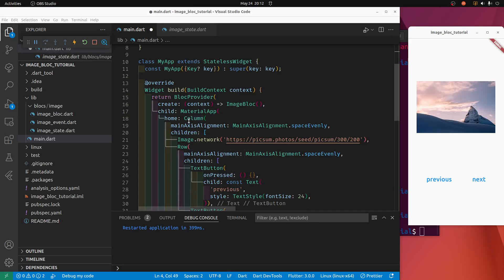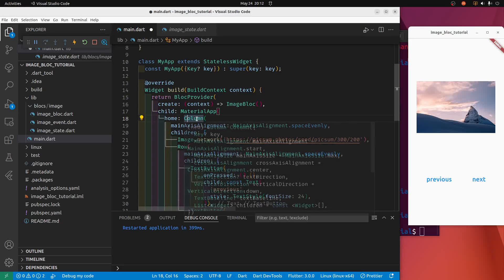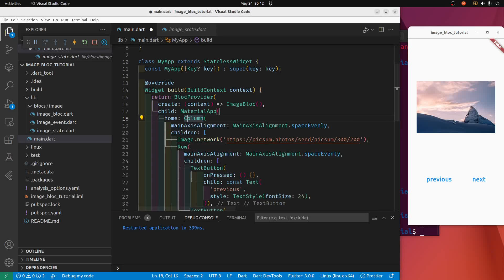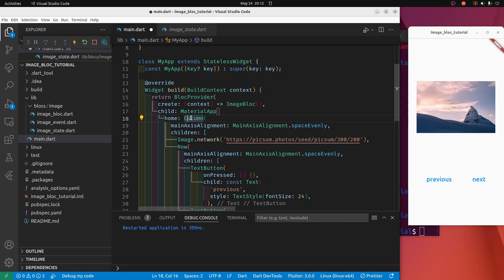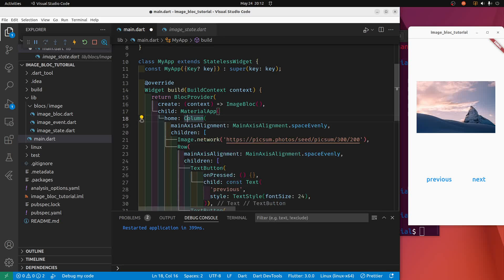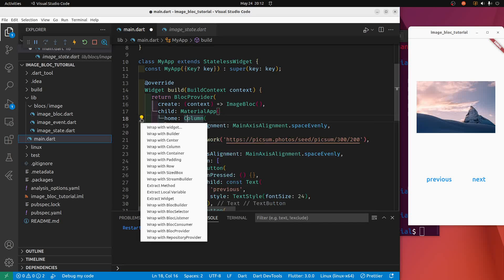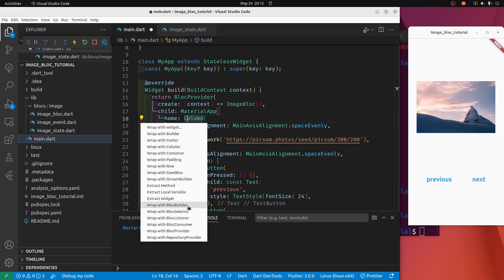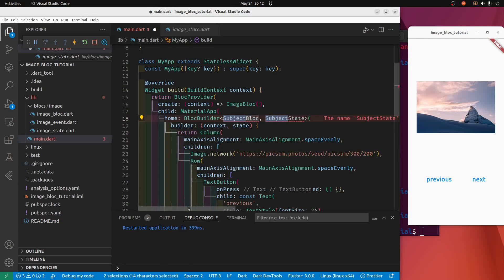So now here I'm going to put my mouse on the column. Column is all our UI stuff here. And I've clicked on the column, and I'm going to click on this little light bulb. And then I'm going to go down to wrap with block builder. So there's a lot of these wraps again. Make sure you select the wrap with block builder. We want to rebuild this widget based on some input here. Boom.